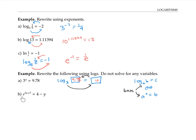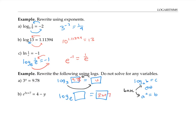In a second example, the base of the exponential equation is e, so the base of the log is going to be e. The answer to the log is an exponent — in this case, the exponent 3x plus seven. The expression four minus y becomes the argument of the log. Let's check: log base e of four minus y equals three x plus seven means e to the three x plus seven equals four minus y, which is just what we started with. We can also rewrite log base e as natural log.